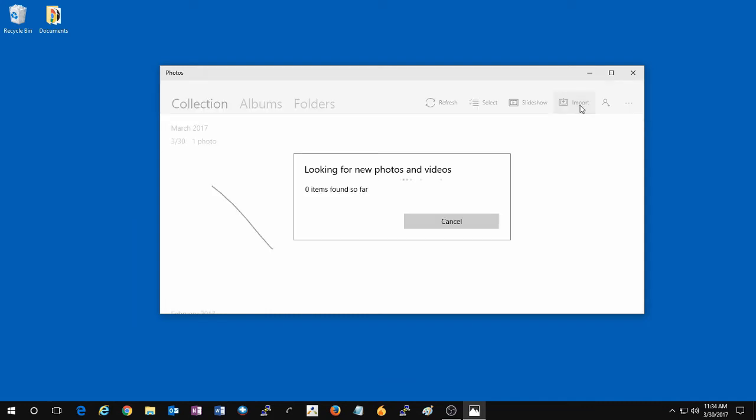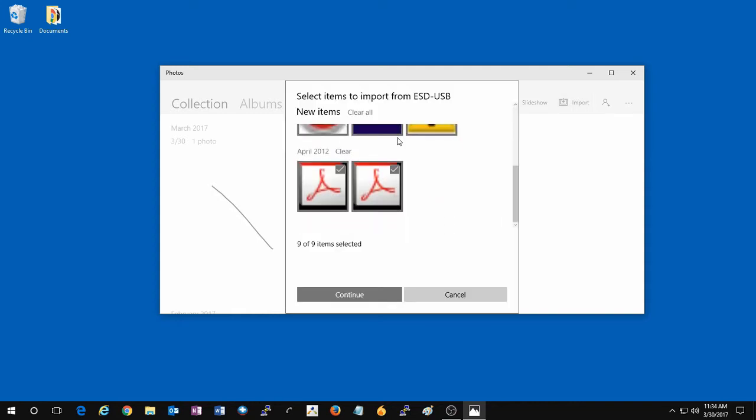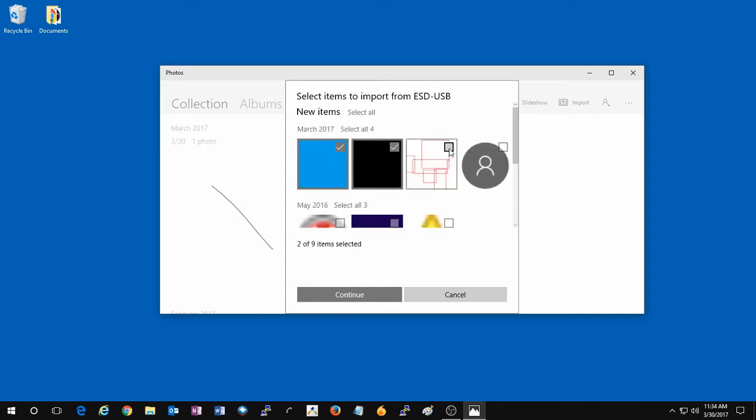It will begin to scan the SD card or USB device that you have plugged into the computer. Here at the top, it will say select the items to import. You can see the new items that have not been seen by your computer before. By default, it will select them all.